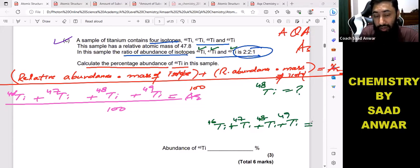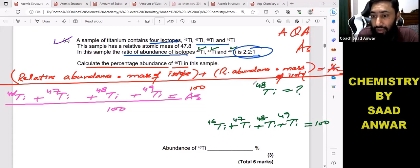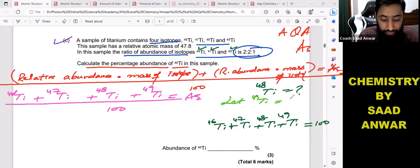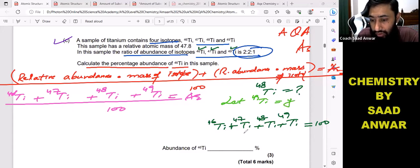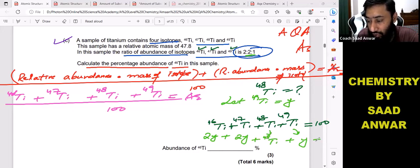If the ratio is 2, I'm going to say this is 2x — or let's suppose for titanium-49 its percentage abundance equals y. So titanium-46 should be 2y, titanium-47 should also be 2y, and titanium-49 should be y. We need to find titanium-48 — this is the critical thing to focus on.